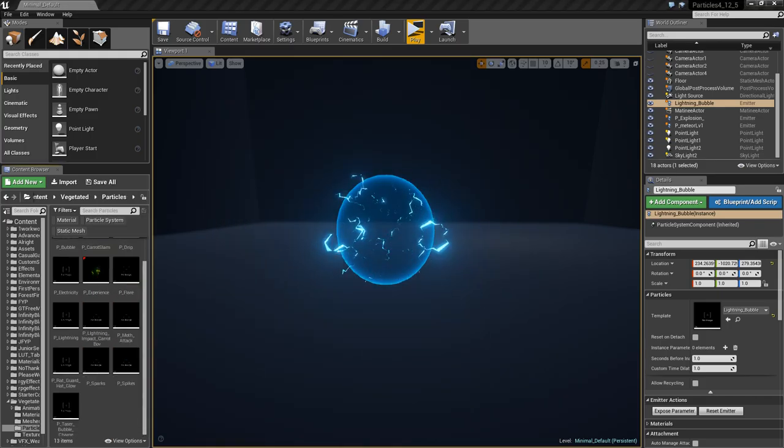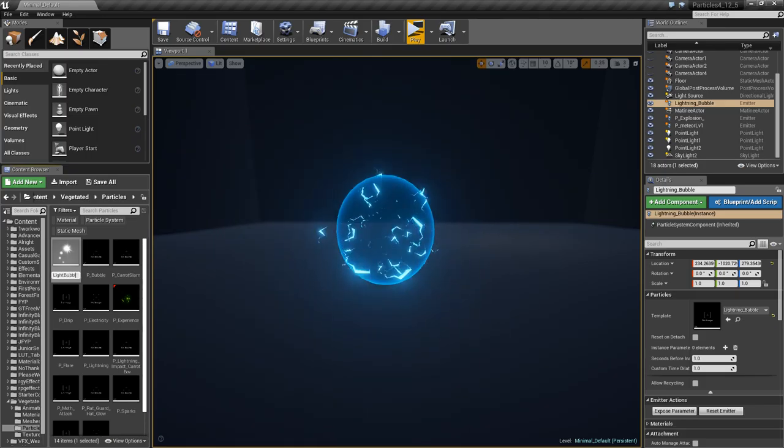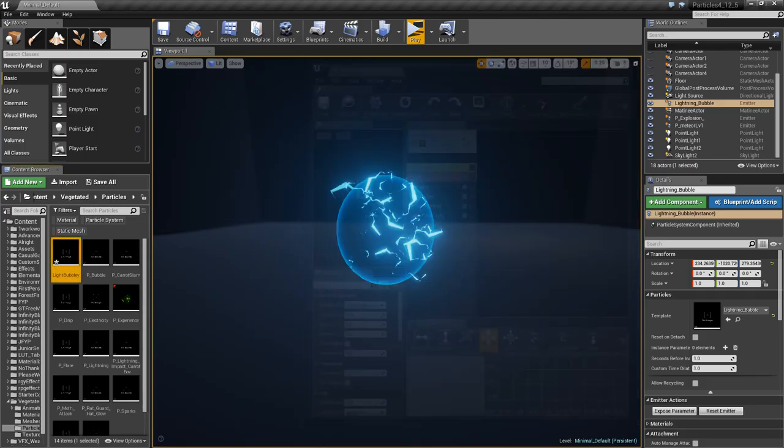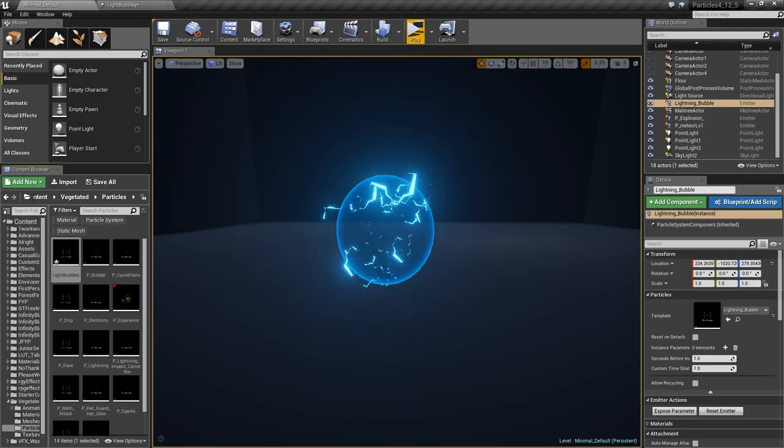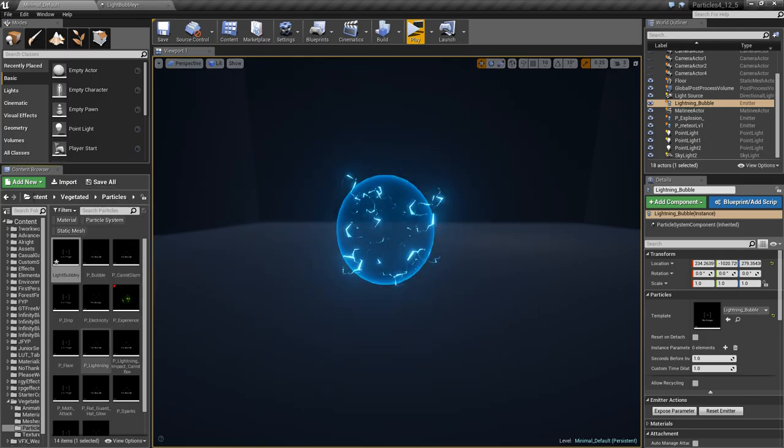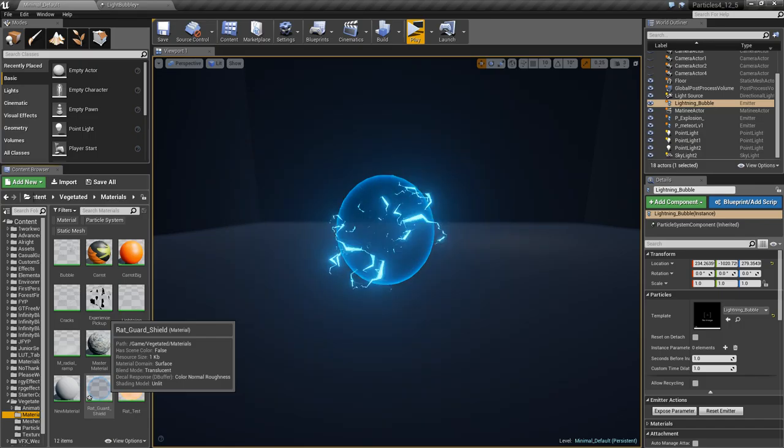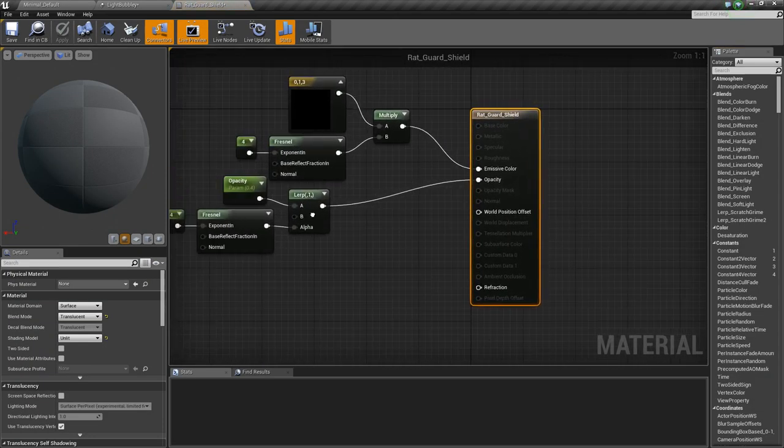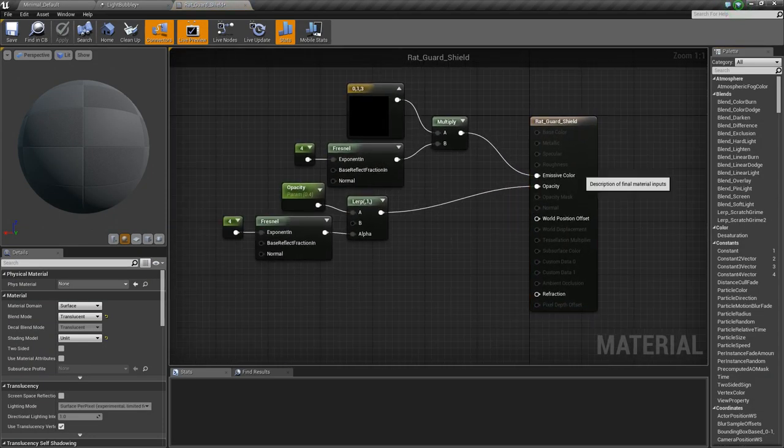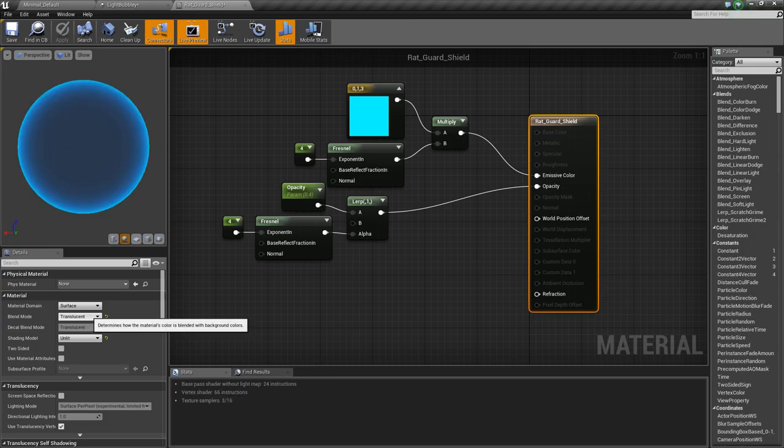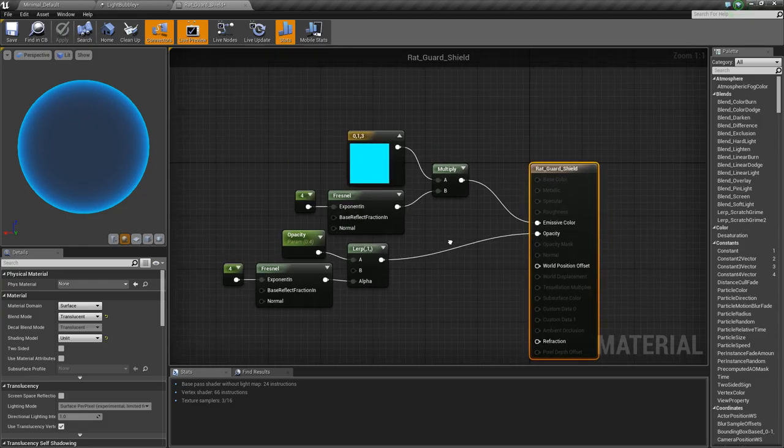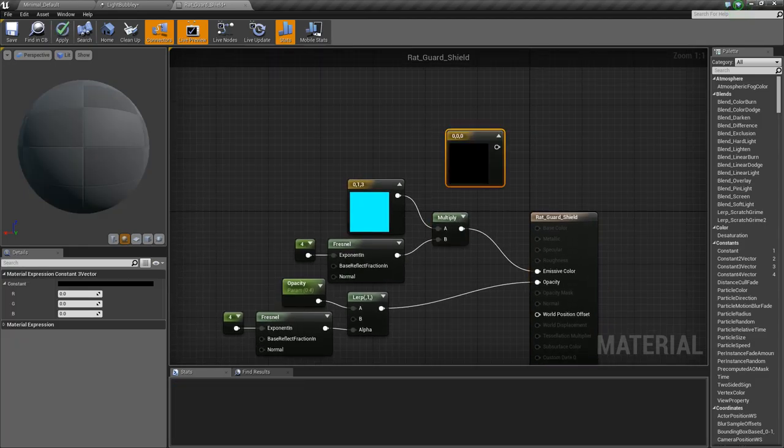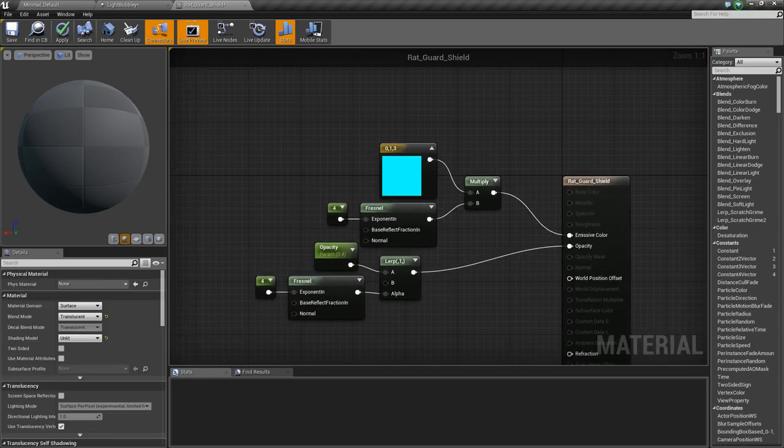We're going to need a particle system first of all. I'll just place this here, and we are going to need a material for which I already have one pre-made, so you can essentially copy it down if you need to. Translucent unlit for the basic core node, and multiply a three-point vector, which you can get by pressing three on your keyboard and left-clicking. Connect that to a multiply.